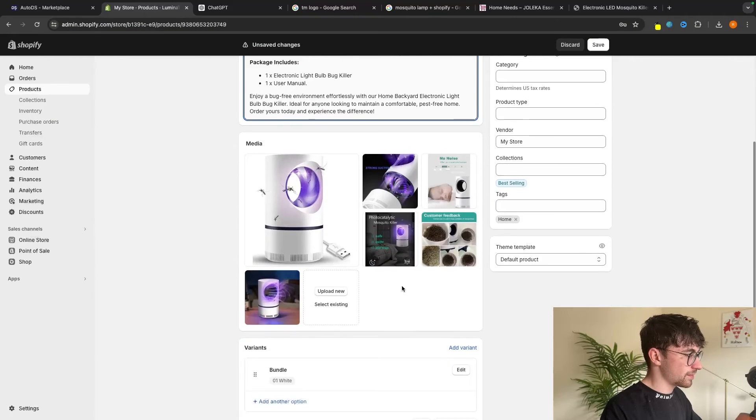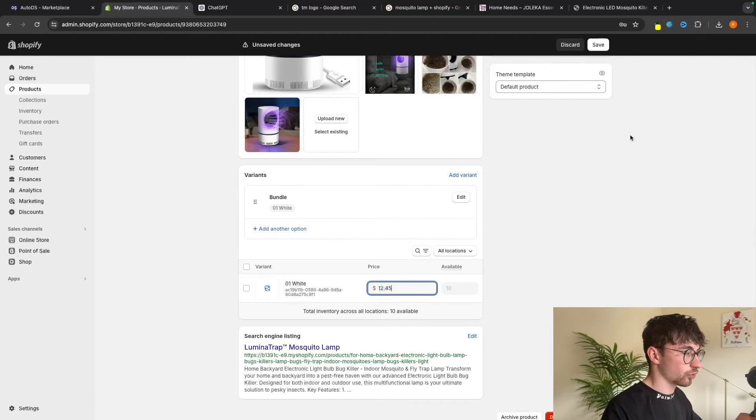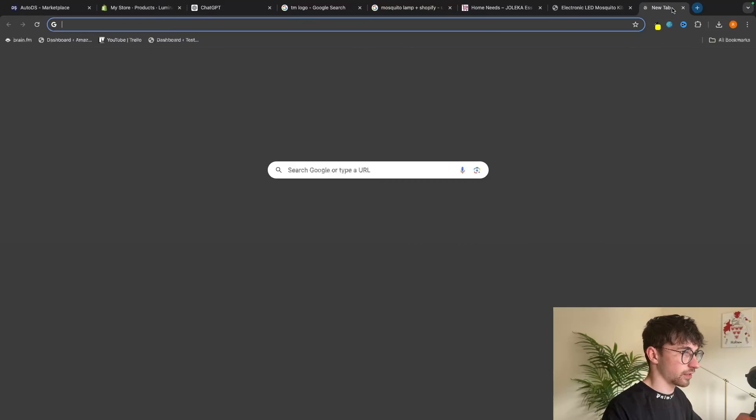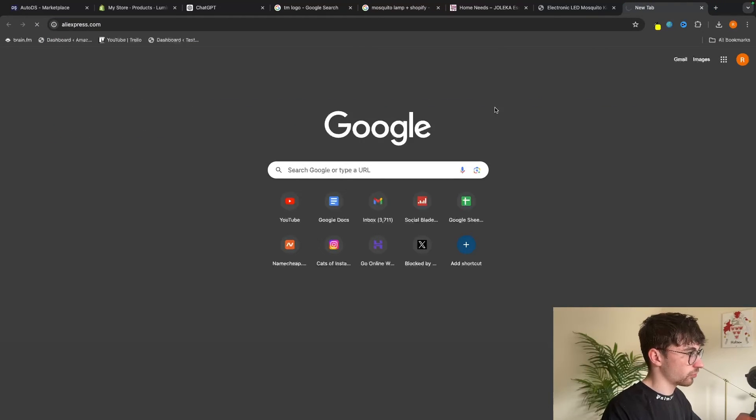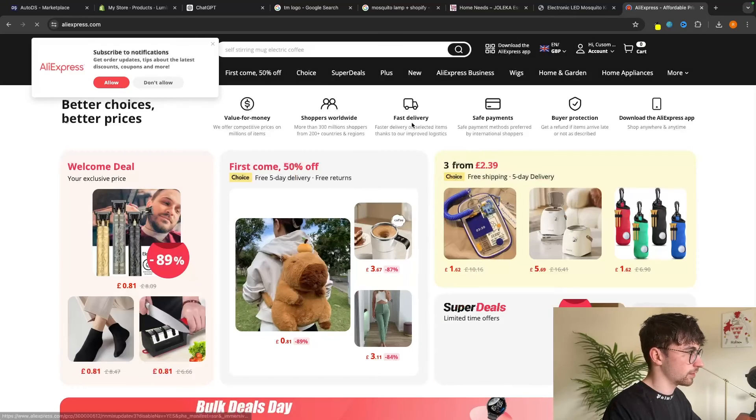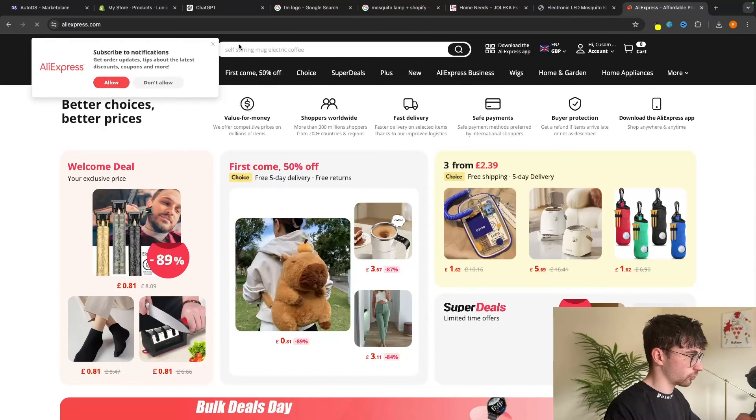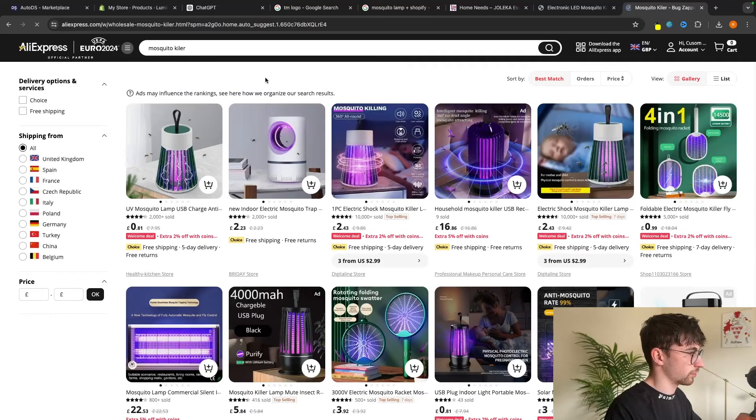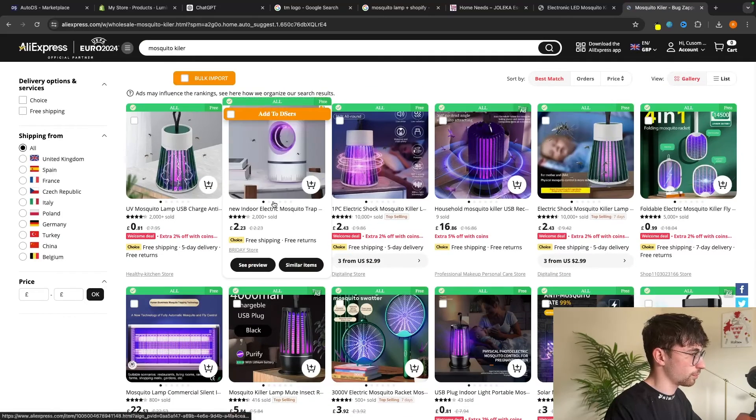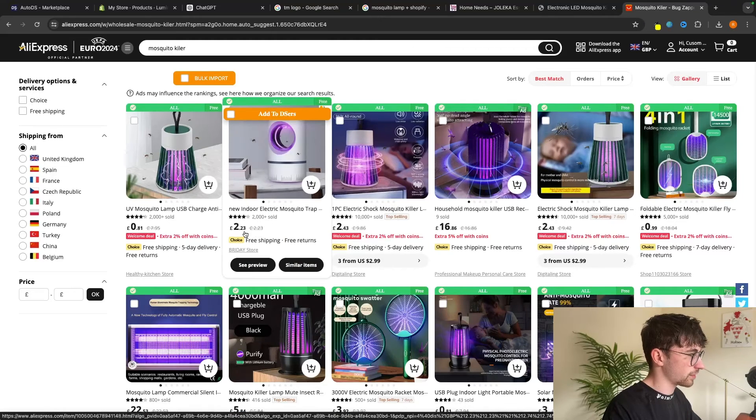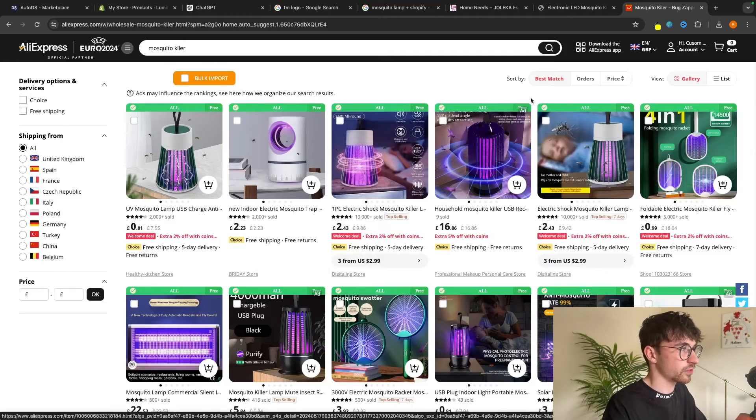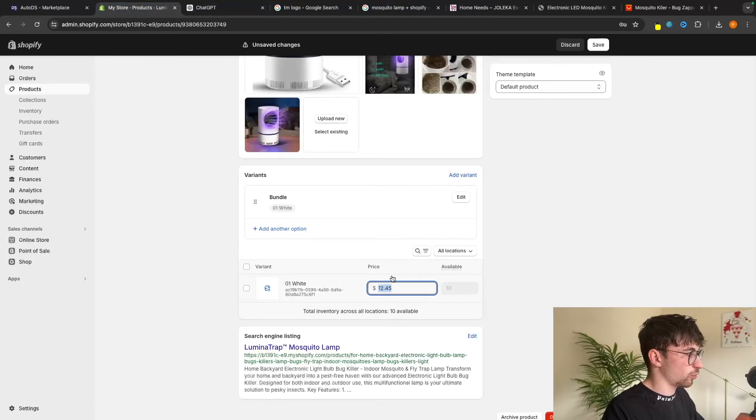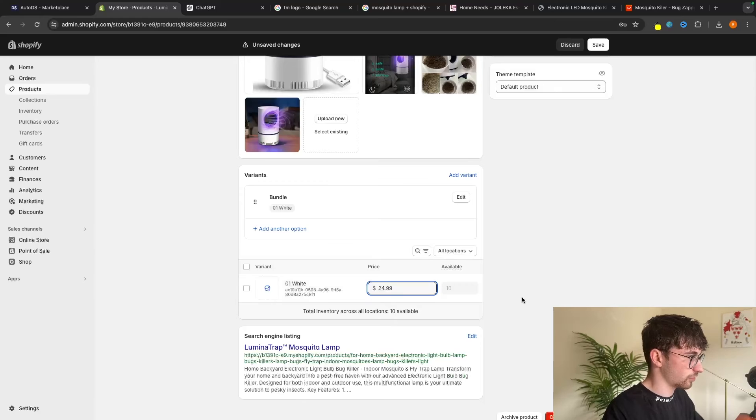Then the last thing that we want to change is the price. So the way that we do this is we want to go over to AliExpress as this is where we will be getting the product from. And we want to search for Mosquito Killer. That's definitely spelled wrong. But we can see right here, we can essentially buy this for £2.23. This is probably like $2.50, $2.70. And although this markup is pretty nice, I think we could sell this for like $24.99. That's a much better price.